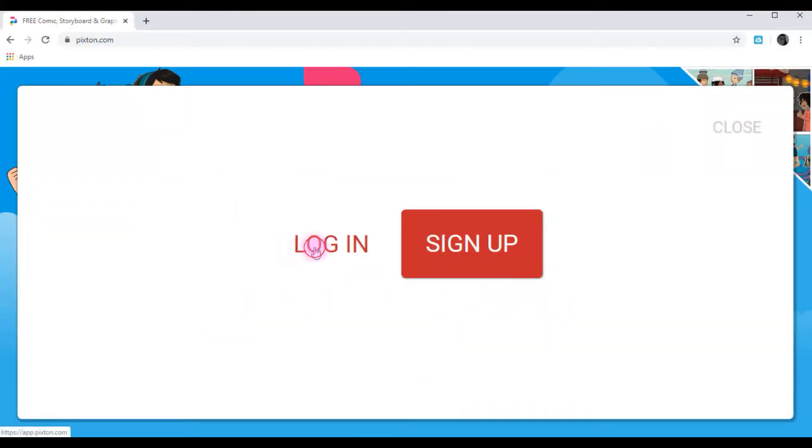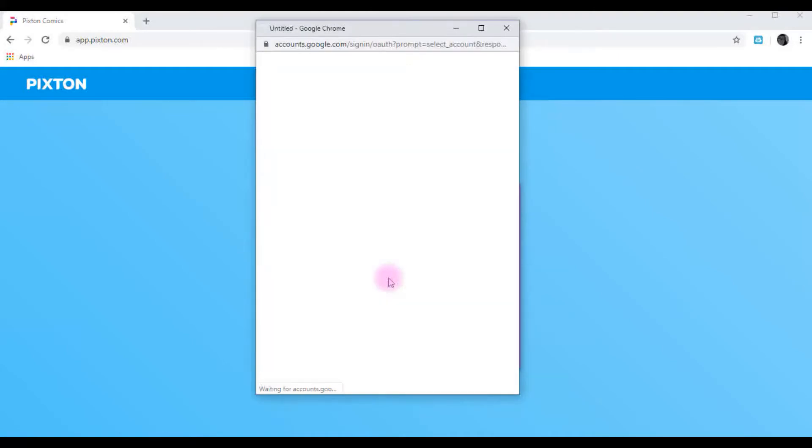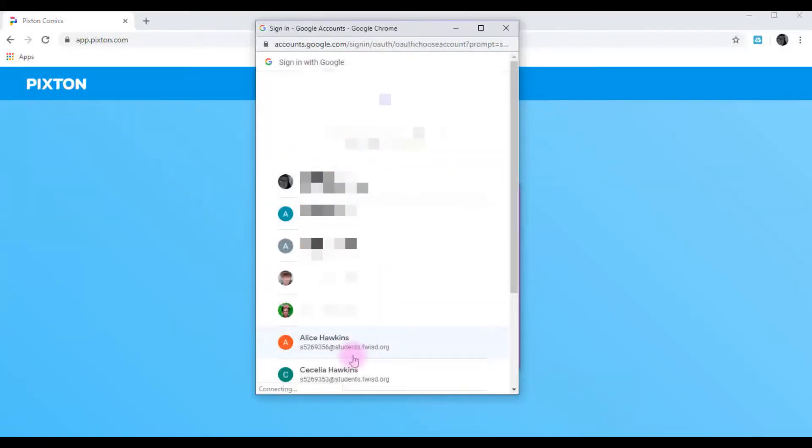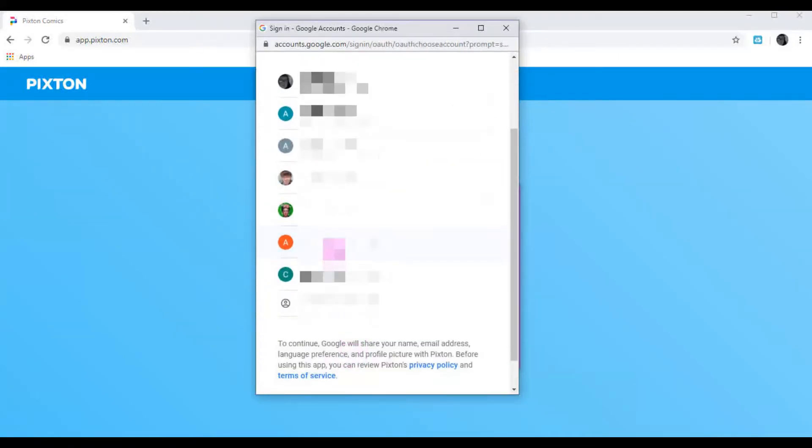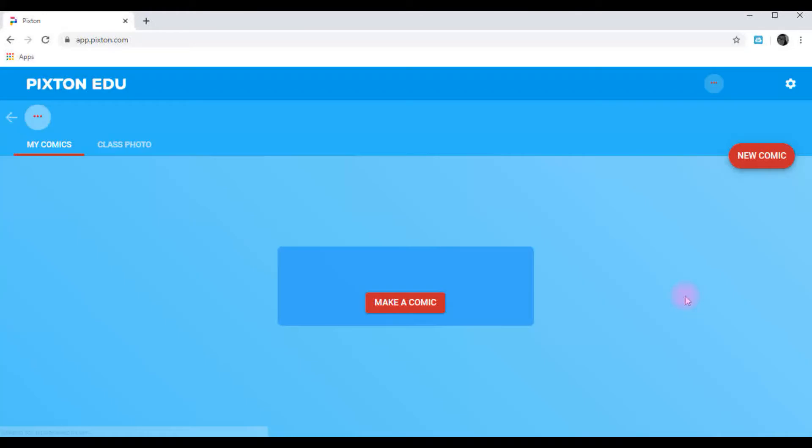Log in. And here, you're going to sign in with Google. It'll use your Google student ID. Click on your Google student ID. I'm going to use my daughter, Cecilia.